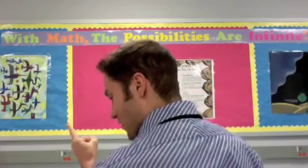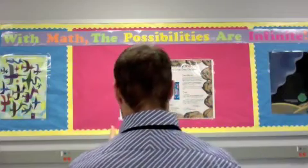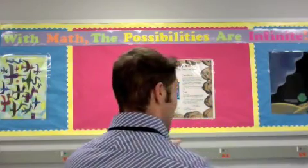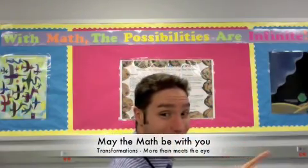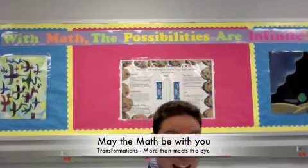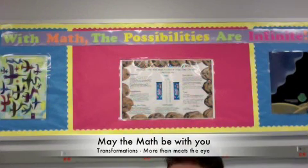All right, mathematicians, that's all the time we have for today. I hope you had fun. Until next time, I'm Mr. Kennedy. You do the math, and may the math be with you. I seem to be rotating. That's a transformation, by the way. I am rotating.